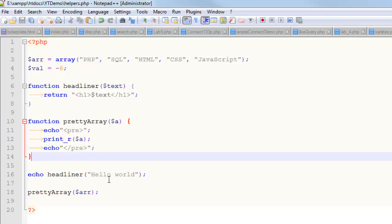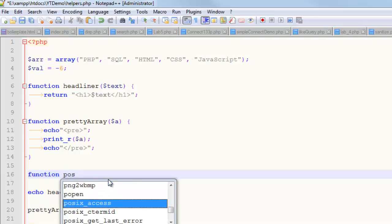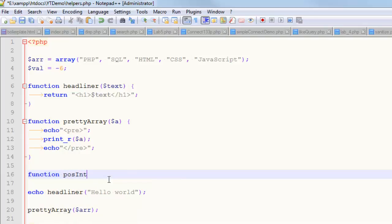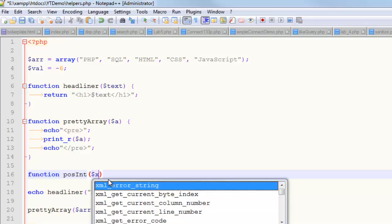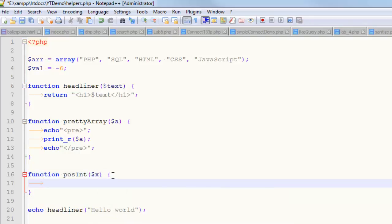So how you would go about that is — let's create a function. I'll say function, and then I have to come up with a name. This is going to be looking for a positive integer, so I can call it posint. This is definitely going to need at least one parameter — I'll just call it x. You pass it a number, and this function is going to return true or false based on whether that thing is a positive integer or not.